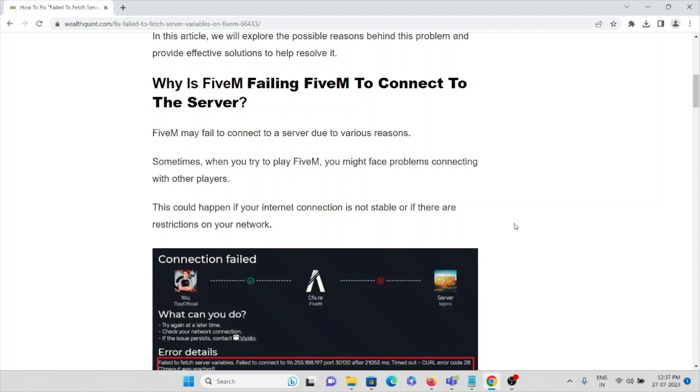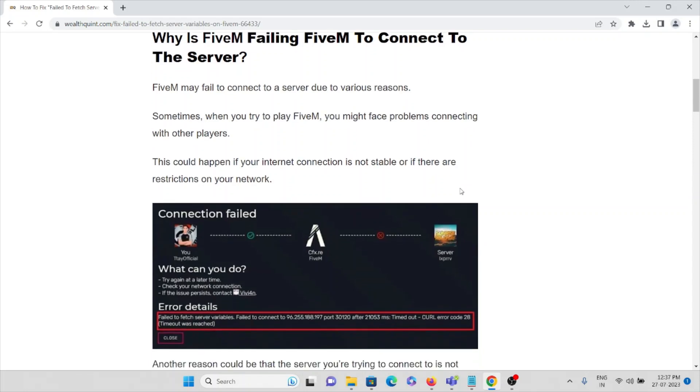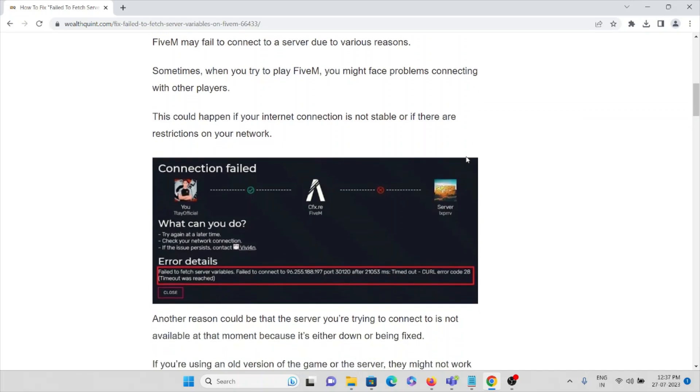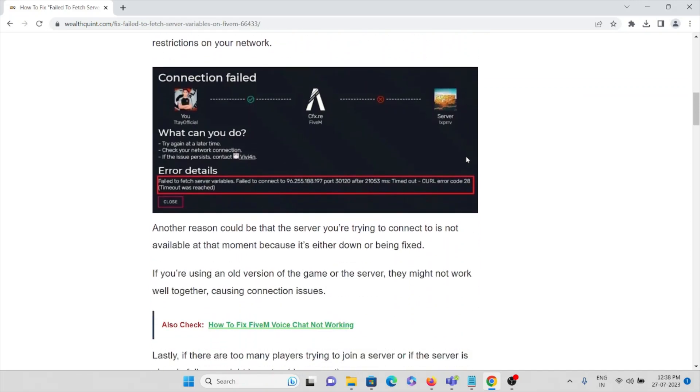Hey, hi! Today in this video we'll see why FiveM is failing to connect to the server. First, make sure you have a proper internet connection. If your system is disconnected from the internet, it might not be able to connect to the server.